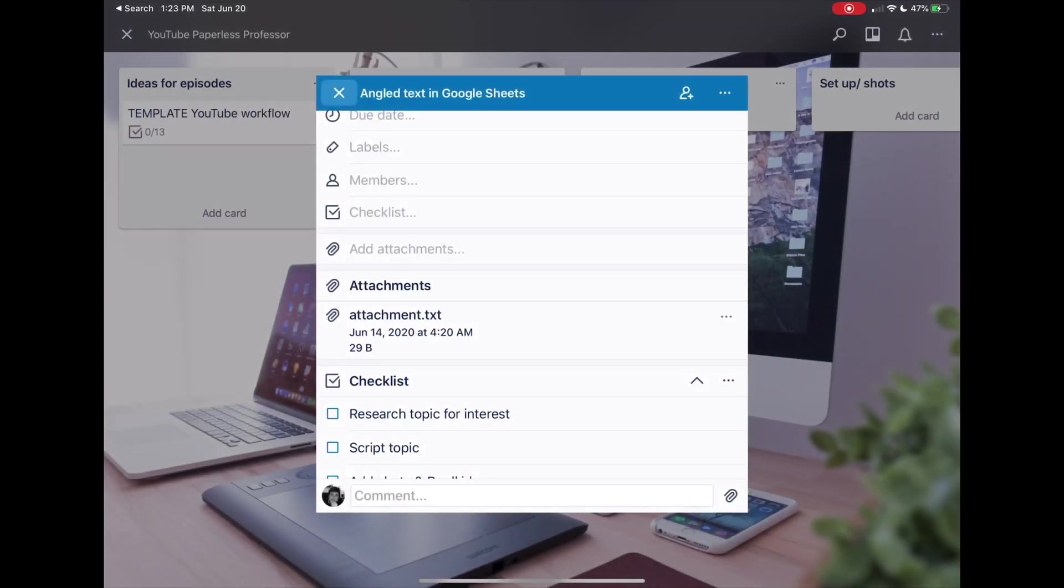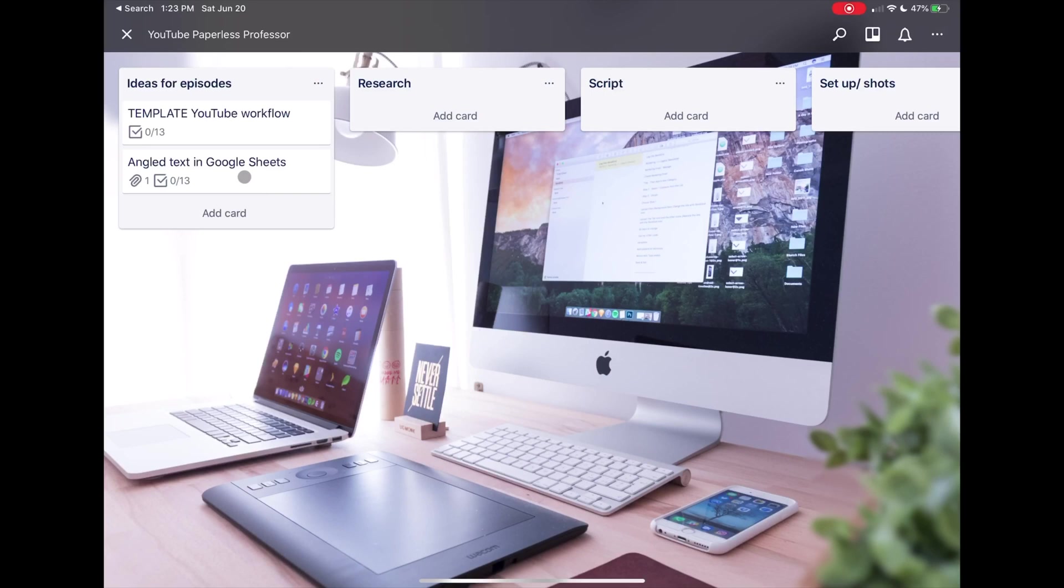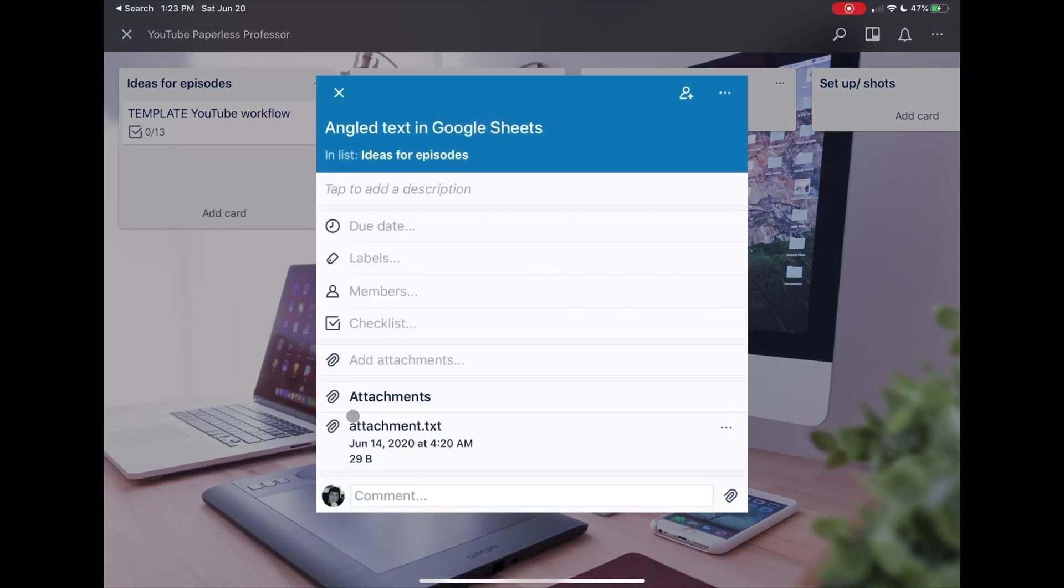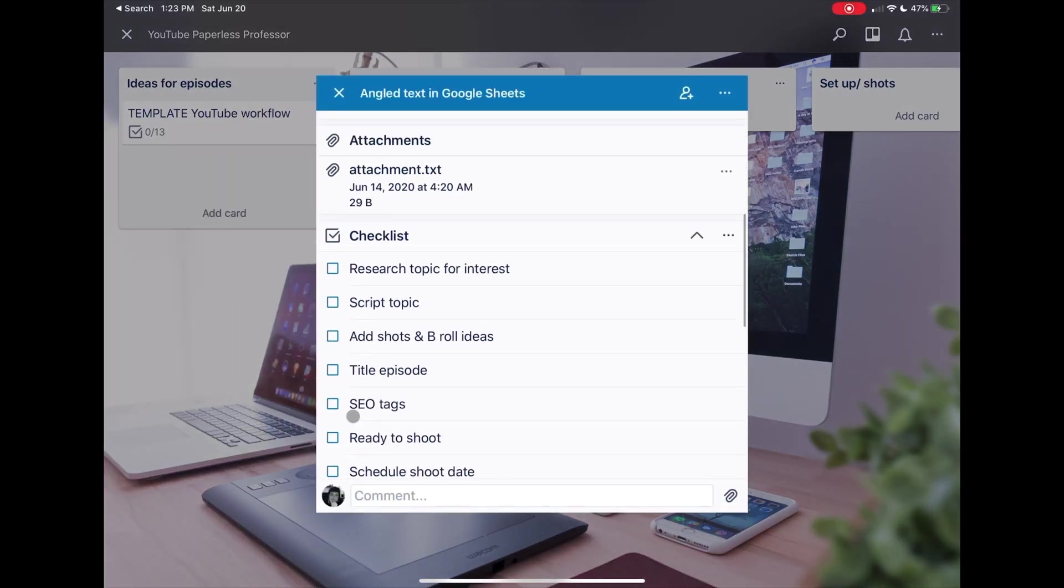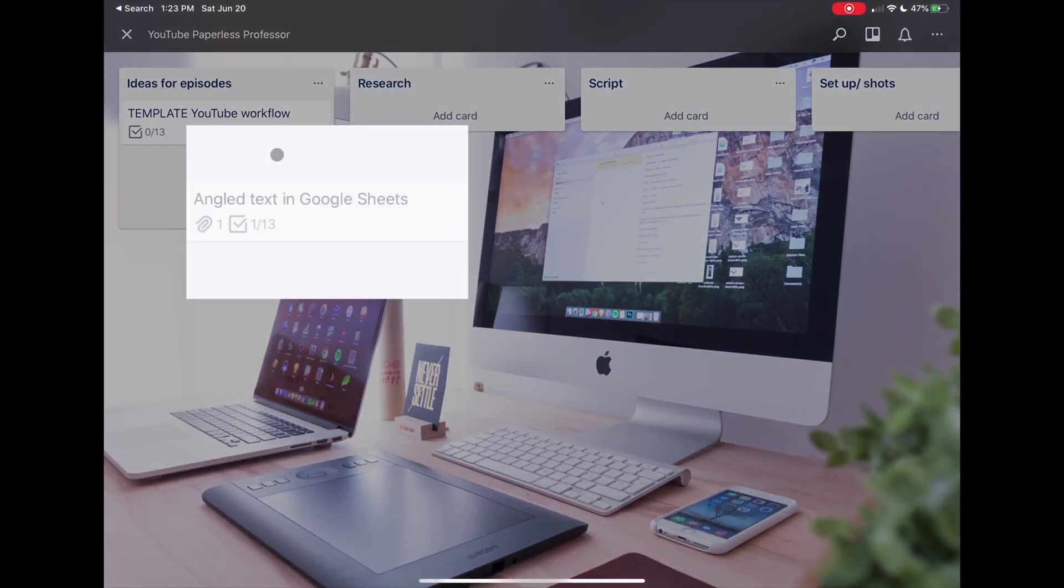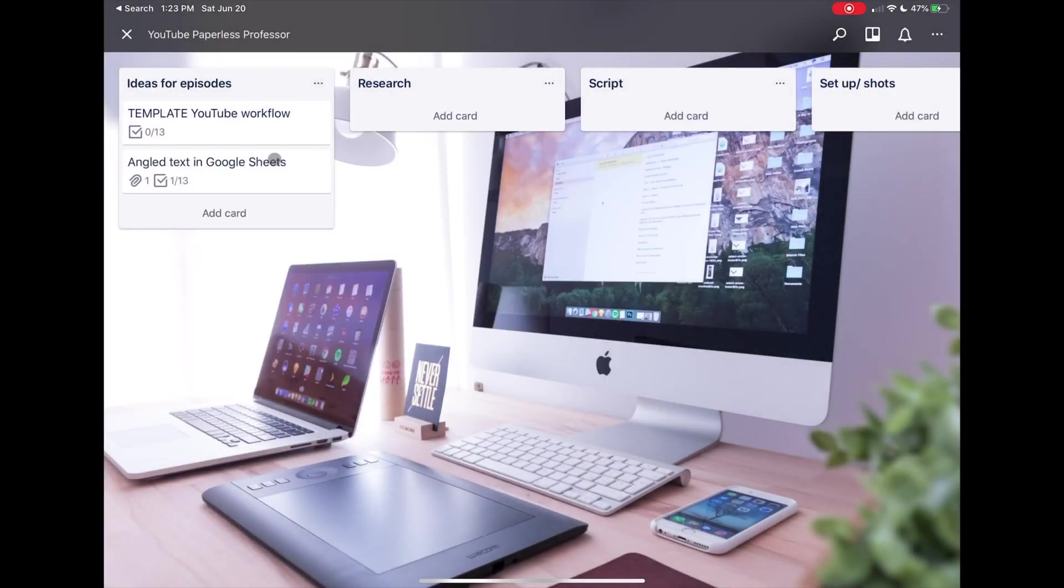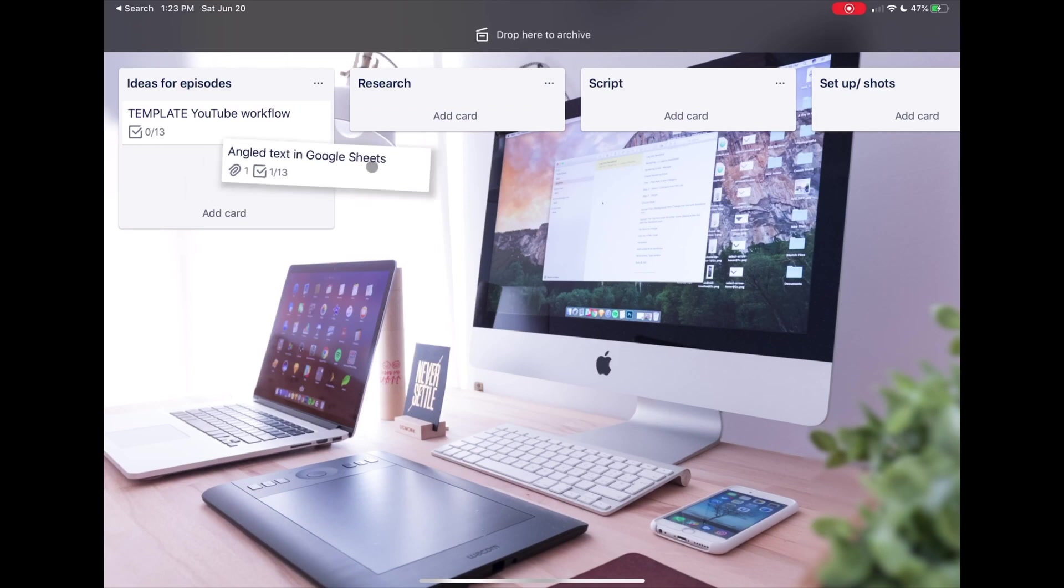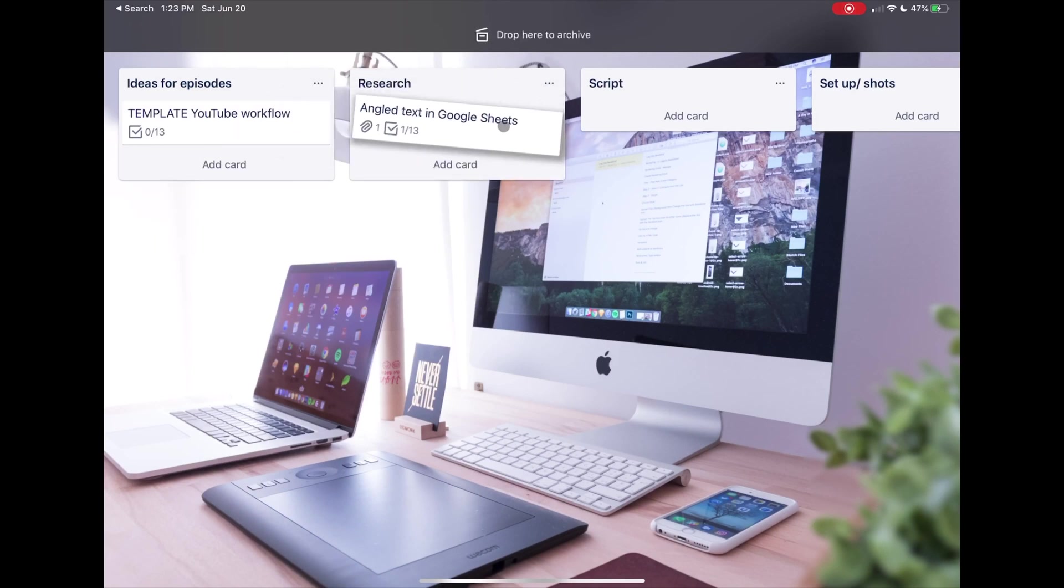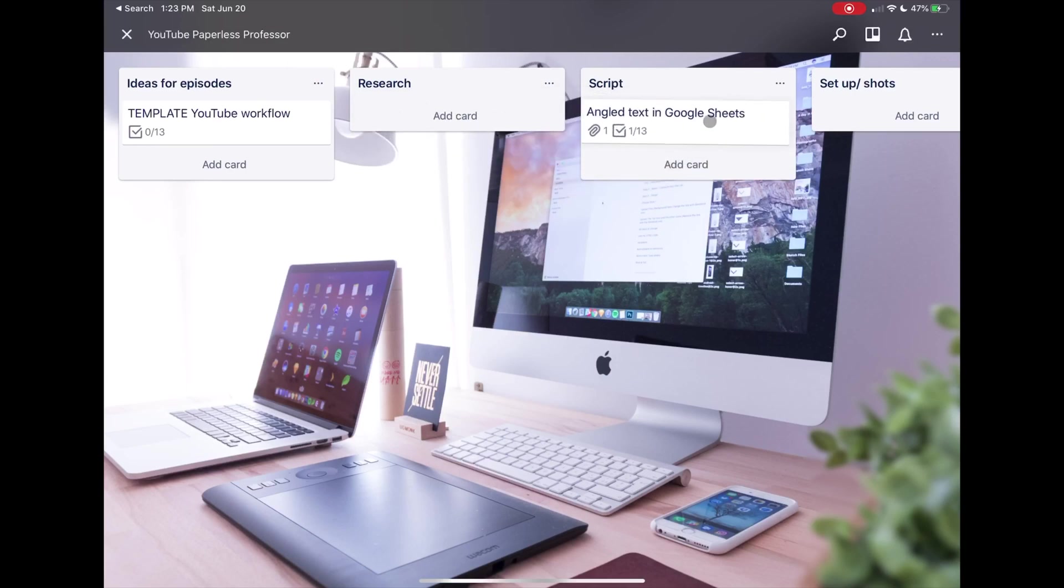From here I can open it up and say, okay, I've done the research for this topic, and I can move this card from here to Research is Done. So the next section would be Scripted.